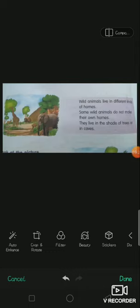Let me tell you some homes of animals. Lion lives in a den. Dog lives in a kennel. Monkeys live on trees. Spider lives in a web. Cow lives in a shed.